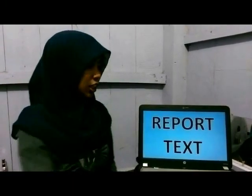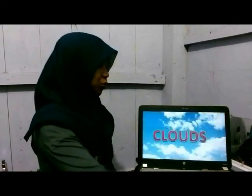The title is Clouds. To start with, I will explain the definition of clouds. Then I will consider how clouds form and the classification of clouds. Finally, I will conclude my presentation.